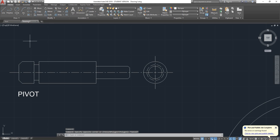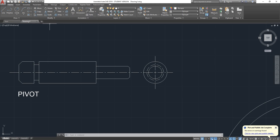We've also seen Move, Rotate, Trim, Copy, Mirror, Fillet, Stretch, Scale, Array, Offset, Explode, and Erase. We've also seen layers and blocks. Today we'll be focusing on dimensions.